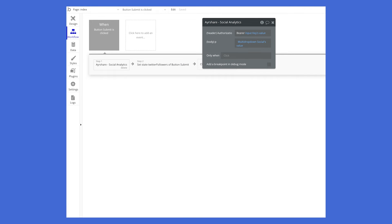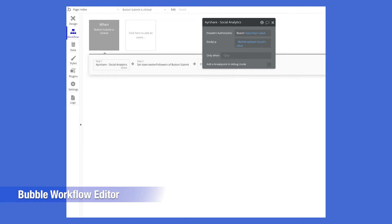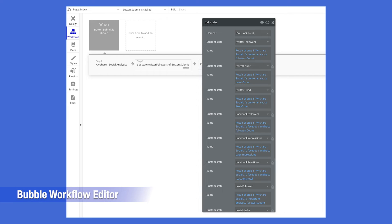The workflow for the submit button has two steps. The first step calls the API, sending in the API key and the list of platforms. The second step takes the response from the first step and saves nine of the values in the custom states associated with the button.